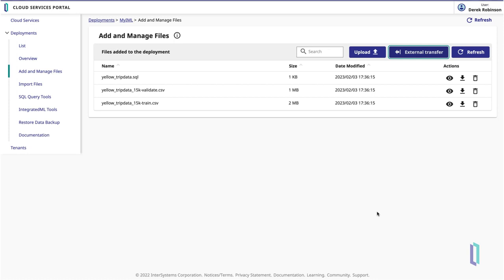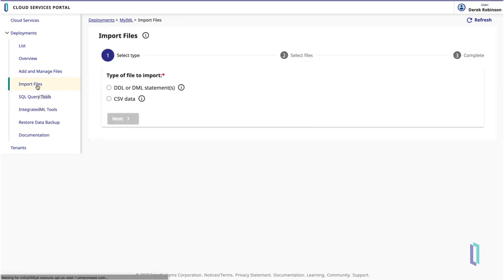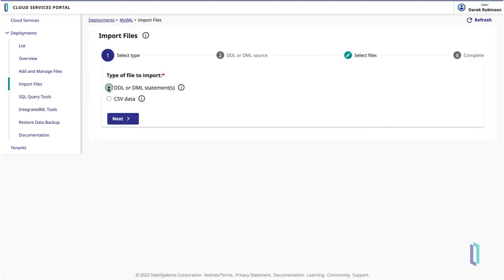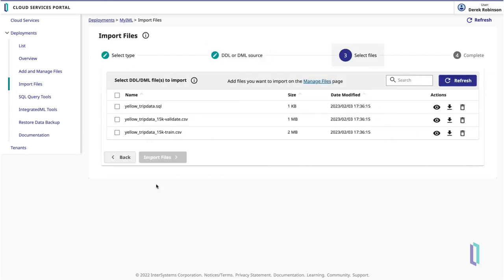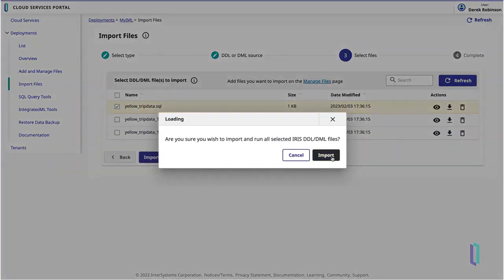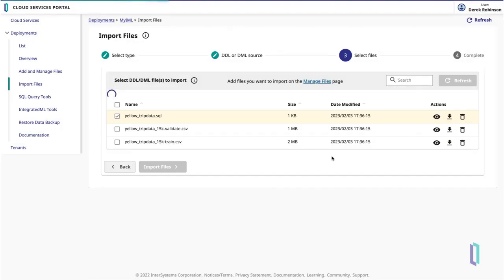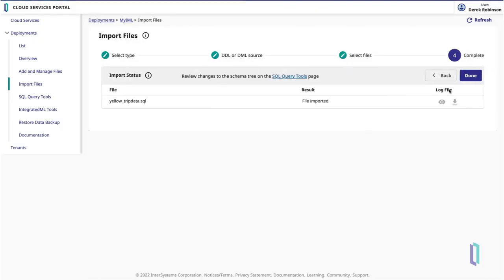Next, import the files into the InterSystems Iris Cloud SQL database by clicking Import Files in the left-hand menu. Select DDL or DML statement as the type of file to import, then proceed through the prompts to import the yellow tripdata.sql file that defines the two tables of taxi rides.